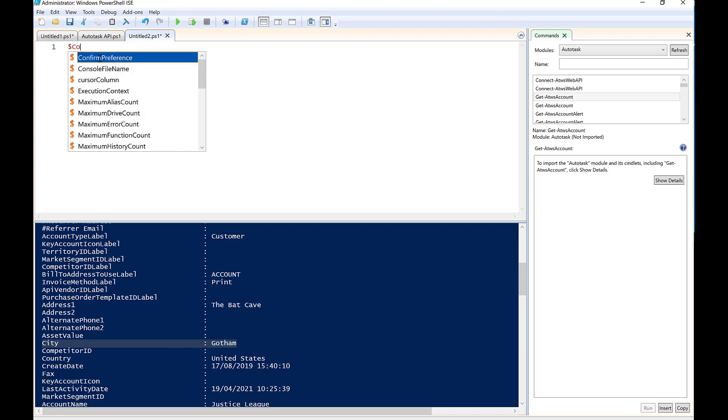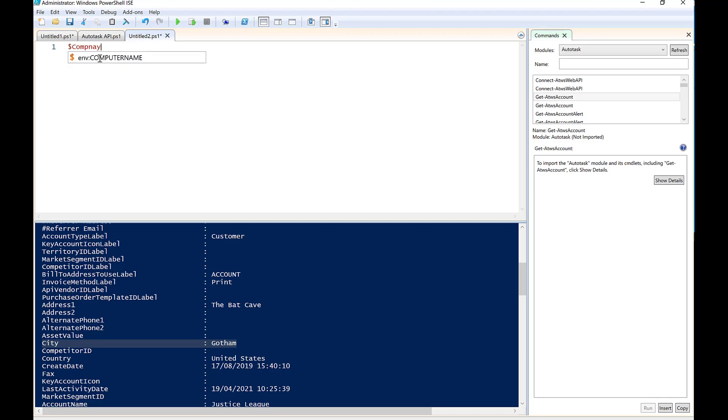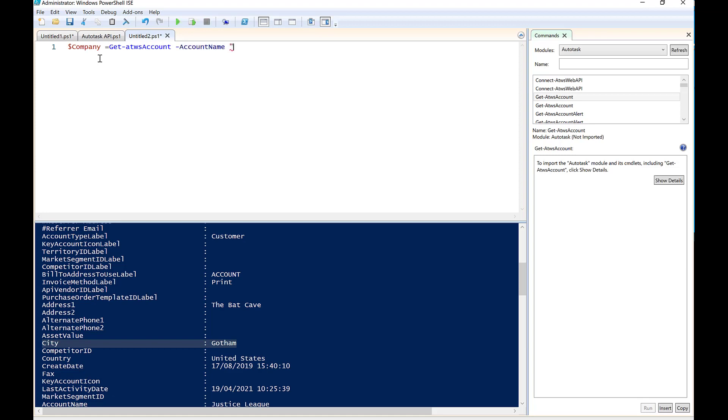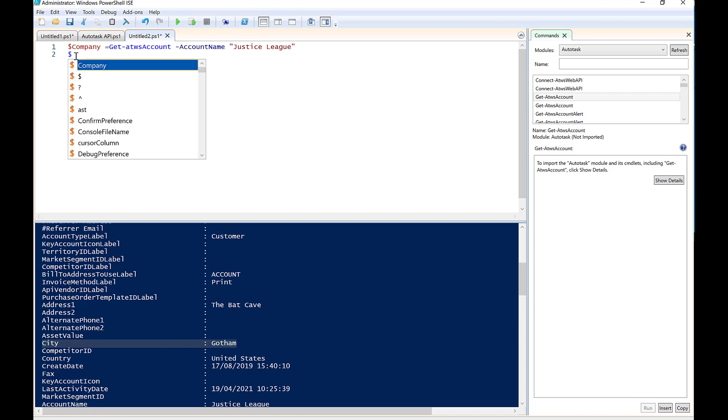So we're going to start by creating a variable, and into there, we're going to input this object. So we're going to do exactly the same thing that we had before. So ATWS account, and then we're going to say minus account name, and we're going to use the same company.